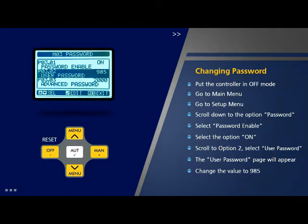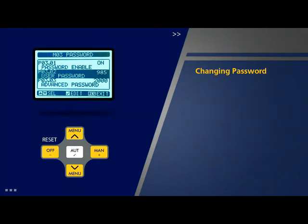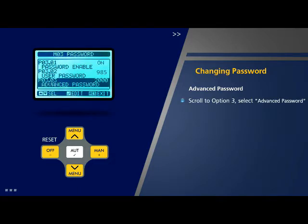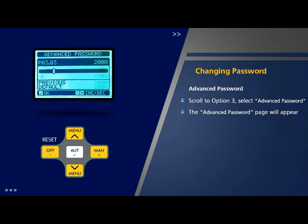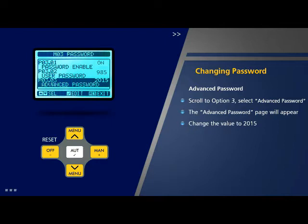The advanced password can also be changed with an identical procedure. Scroll to option 3 on the password page, select 'Advanced Password' and press OK. The advanced password page will appear. The default password is set as 20000. You can change it to a smaller or bigger value by scrolling. Change the value to 2015 and press OK. The advanced password is changed to 2015.